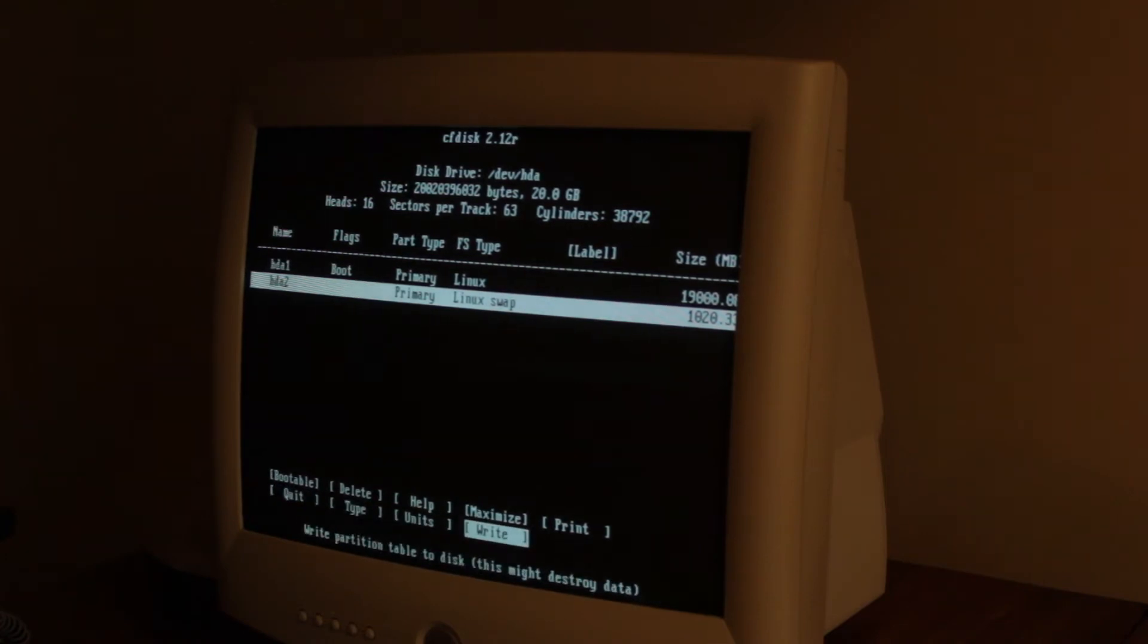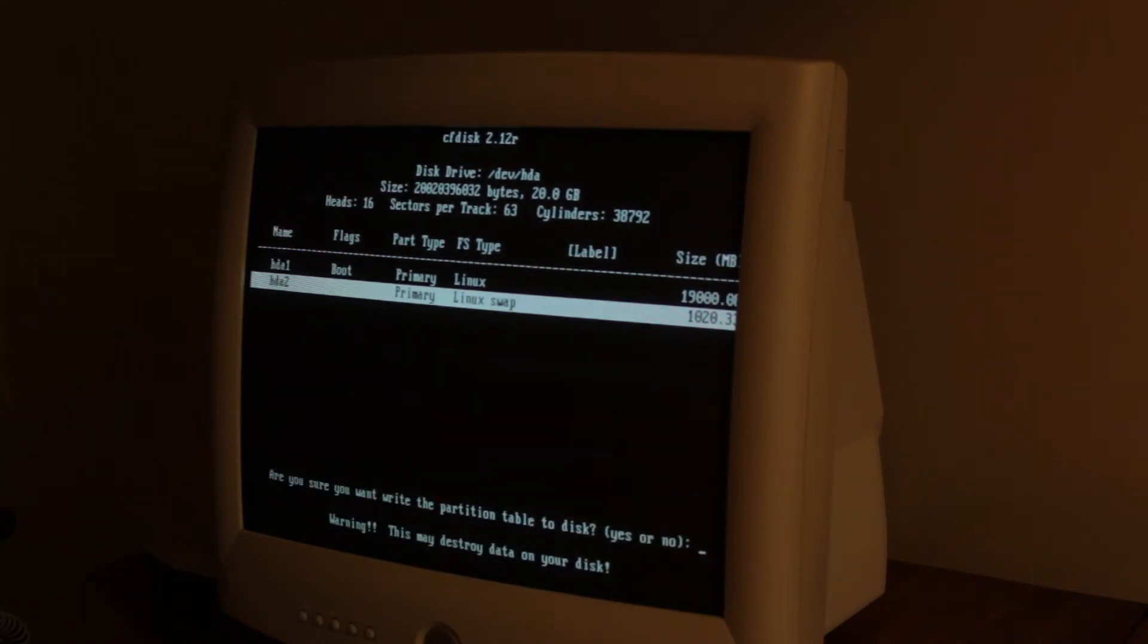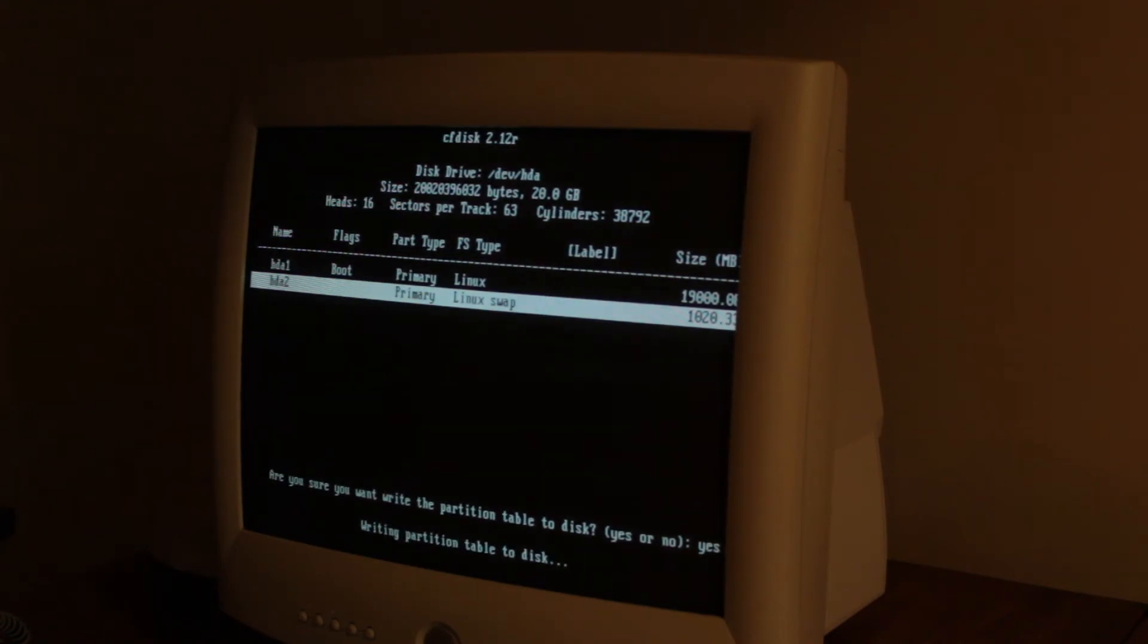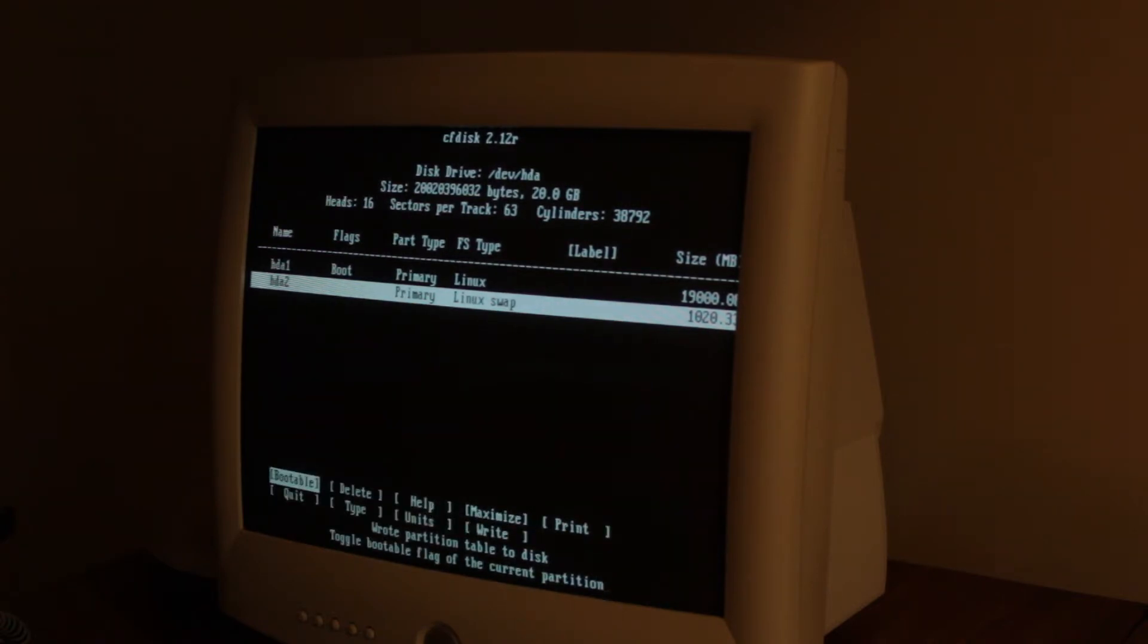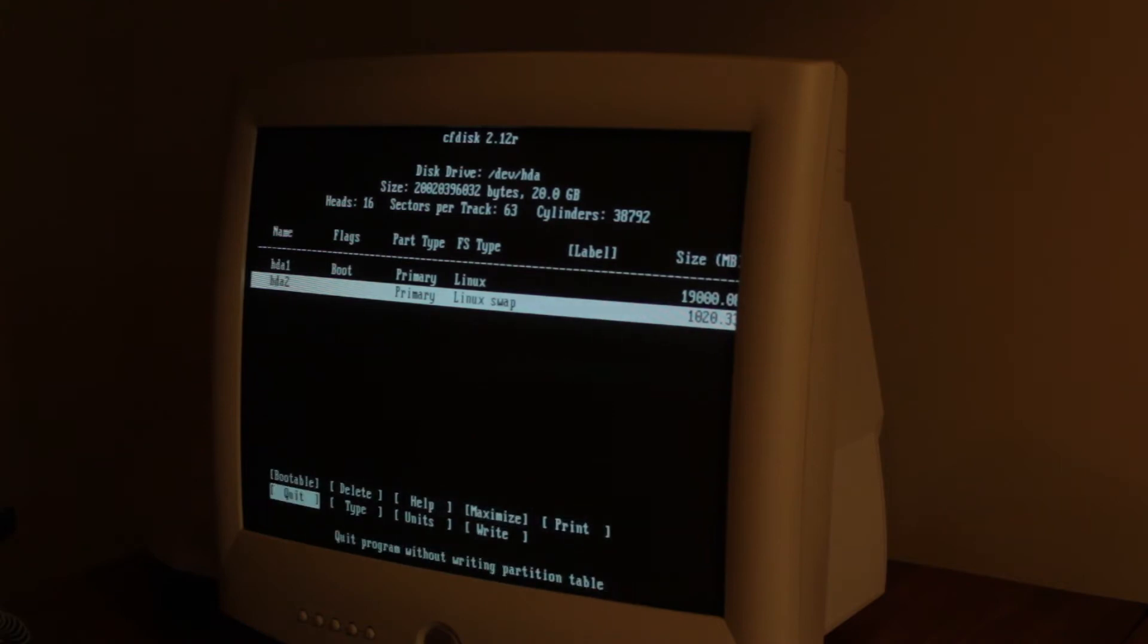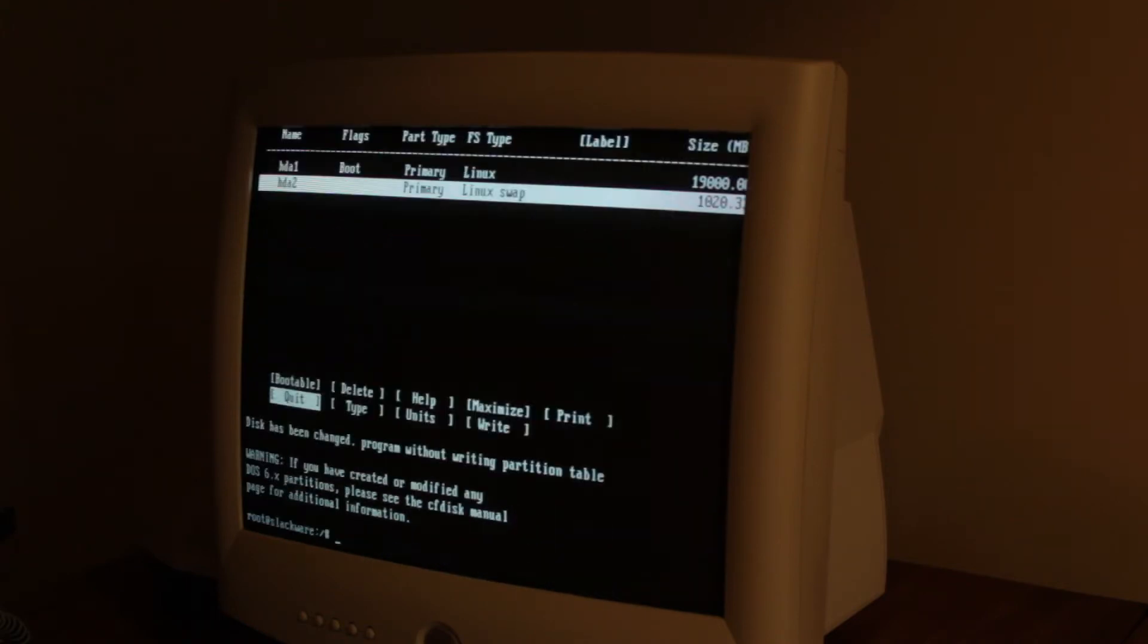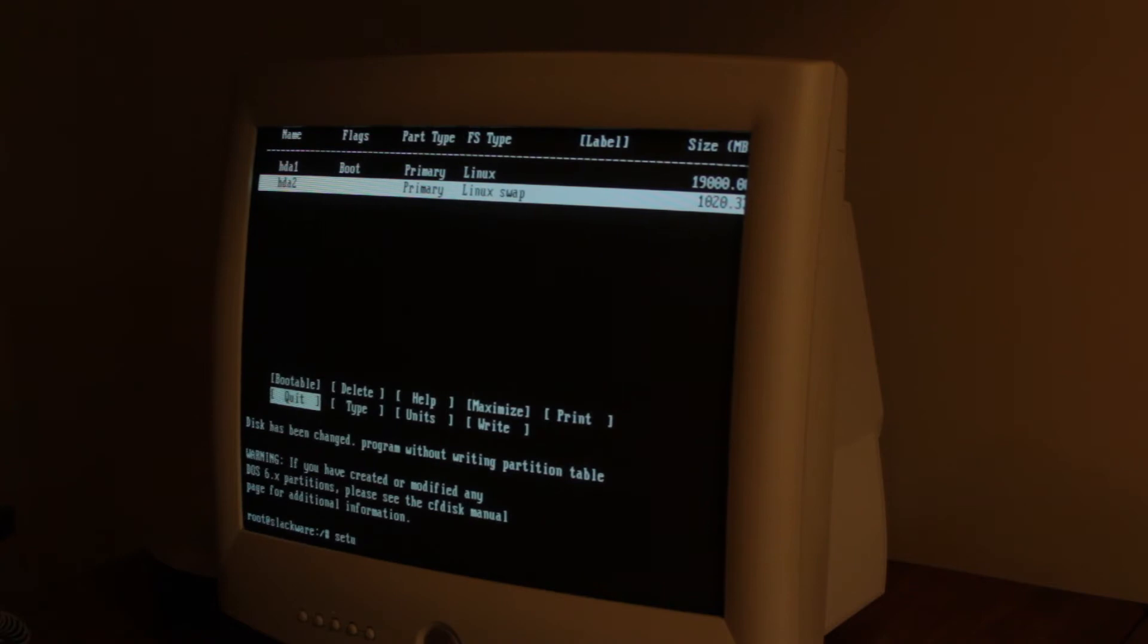And now we hit write. And then we have to make sure. So that's it. We're just gonna hit quit. And now we just type in setup.